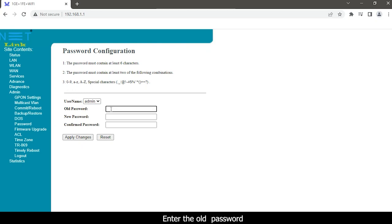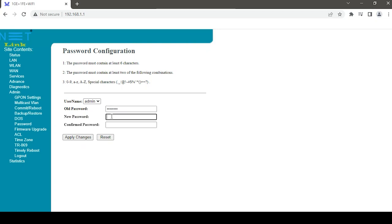Enter the old password. Enter the new password and confirm the password.